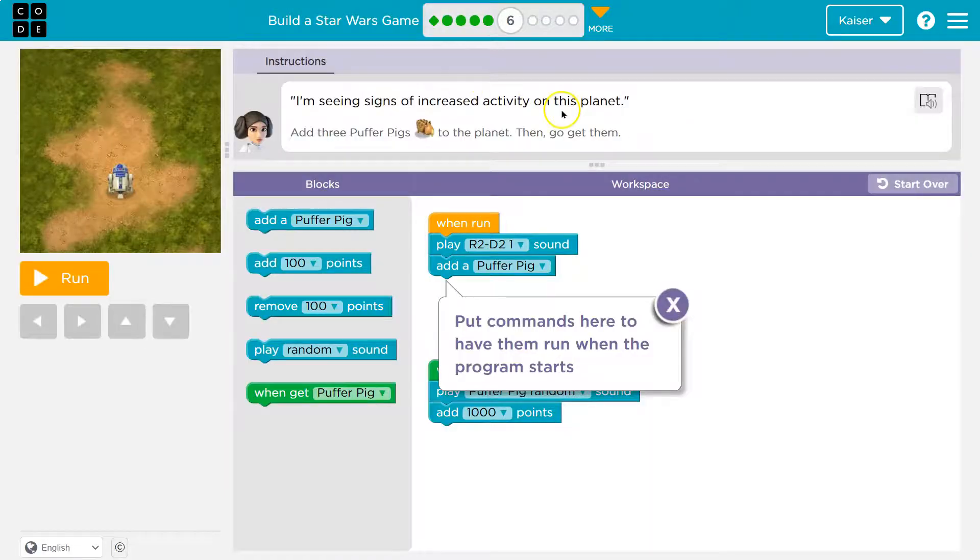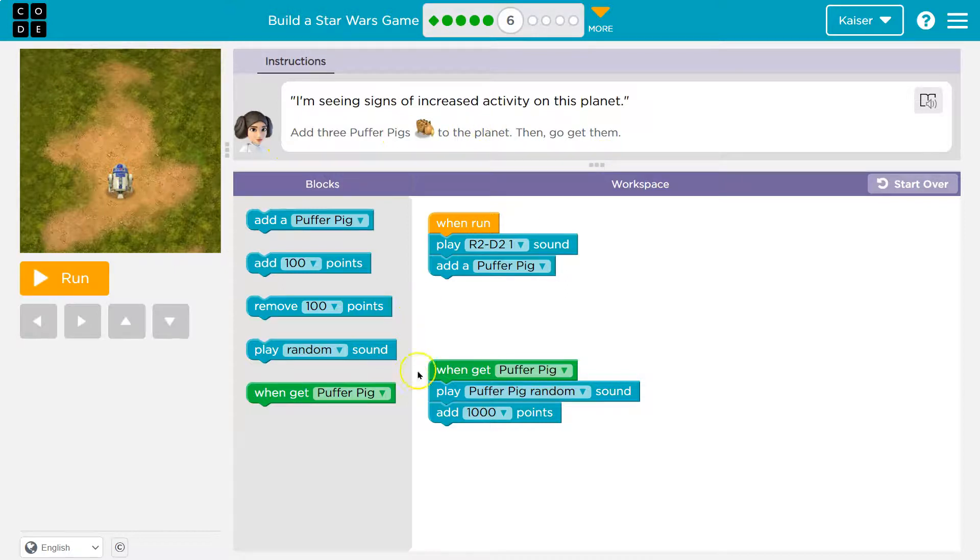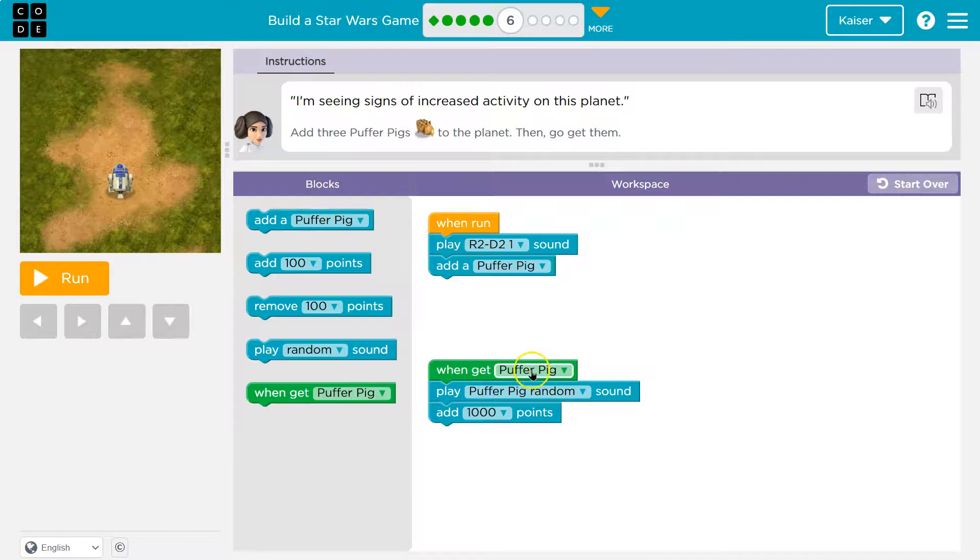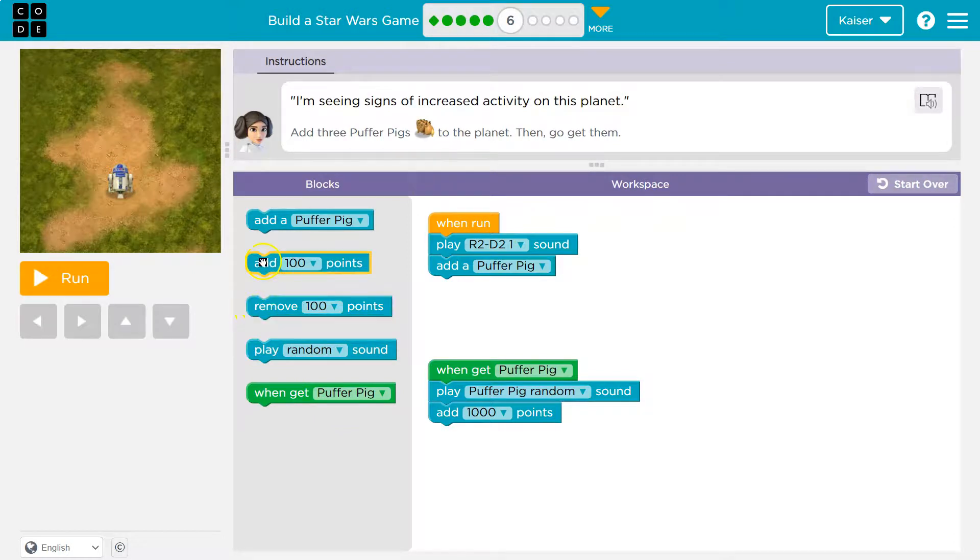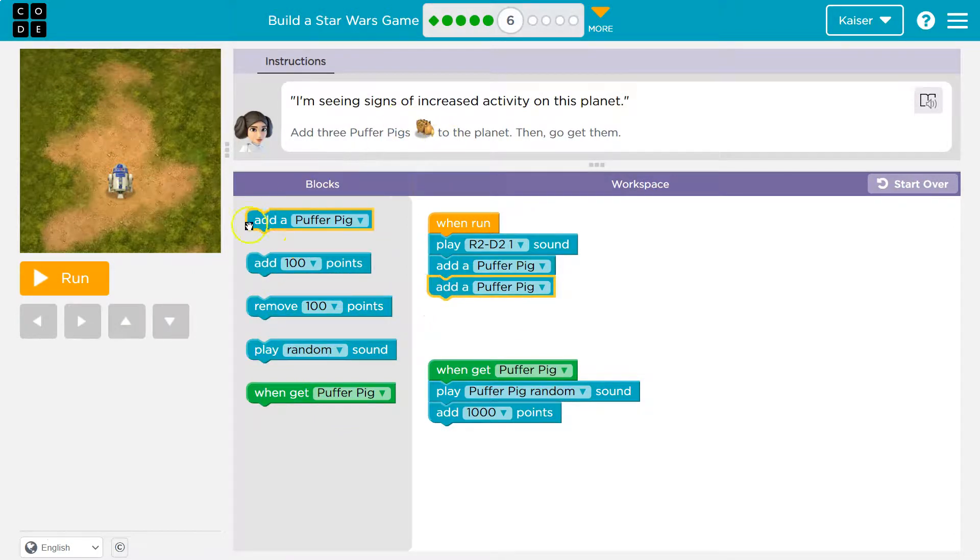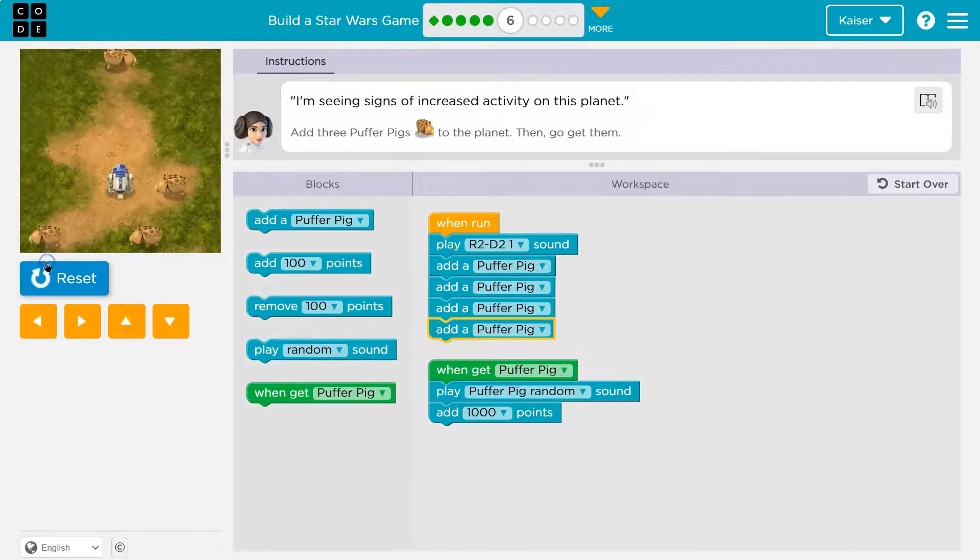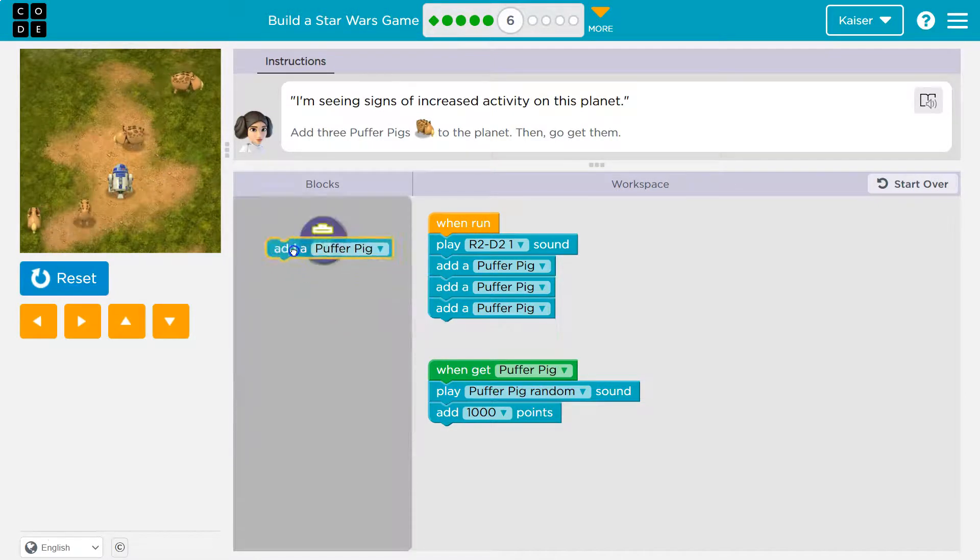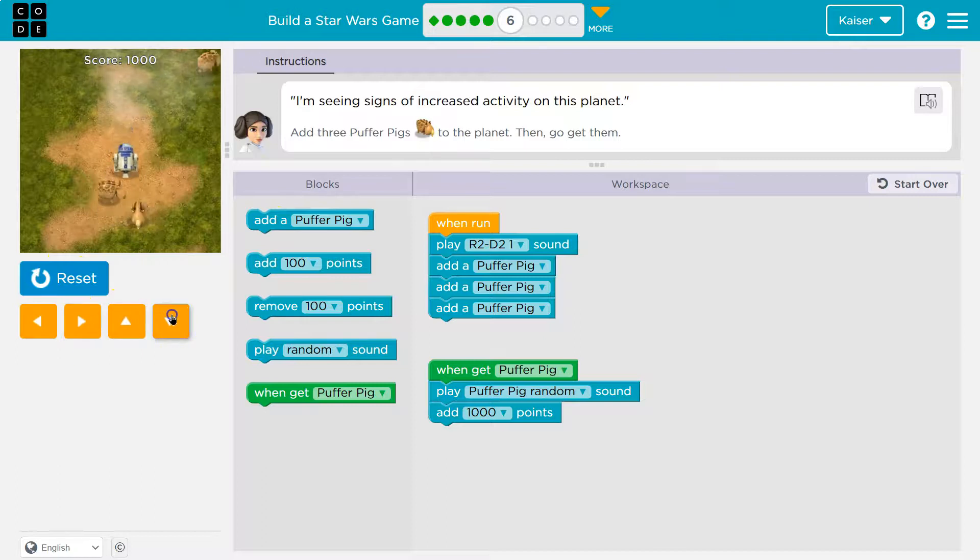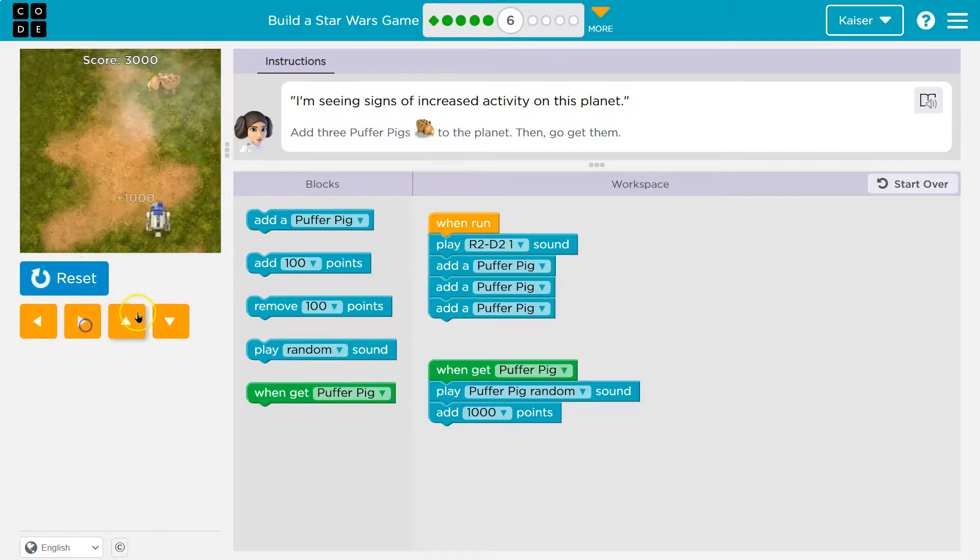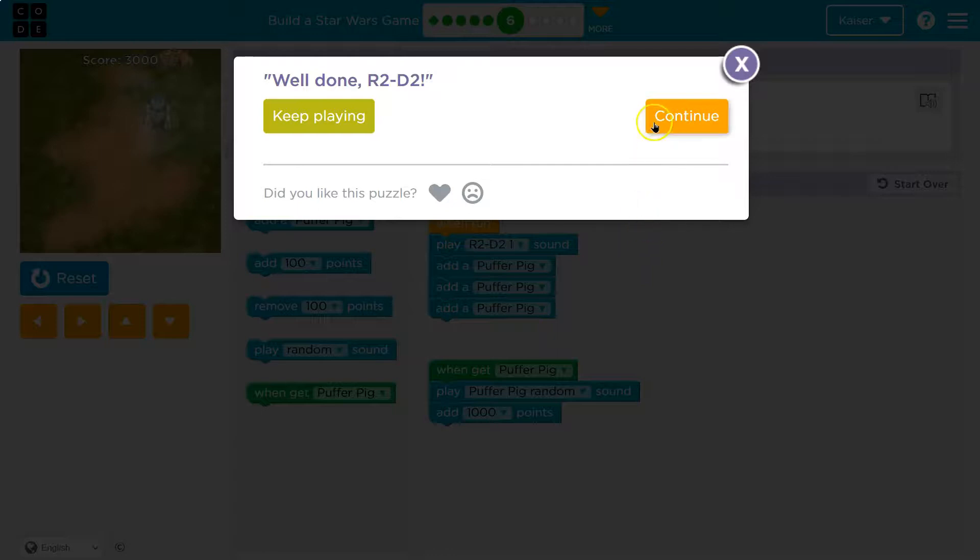Onward. I'm seeing signs of increased activity. Put commands here to run. Have them run when the program starts. Add three puffer pigs. Oh, heck yeah. So, when we run, when I hit run, this code runs. When you get a puffer pig, this happens. So when we hit run, we got to add the pigs. Play, remove, add. Add a puffer pig. Add three. One, two, three. So when I hit run, three of these guys should pop up. Okay. Oh, I added four. Add three. We did it.